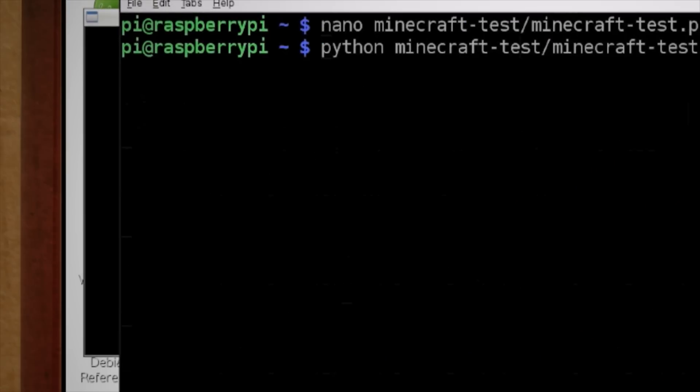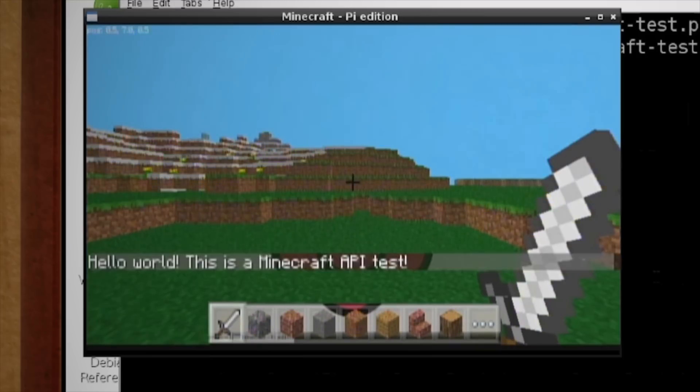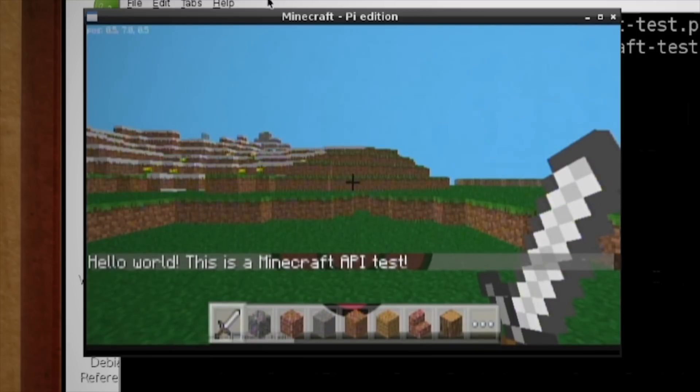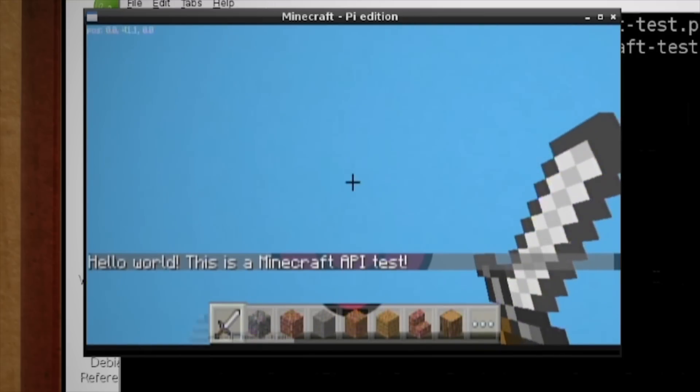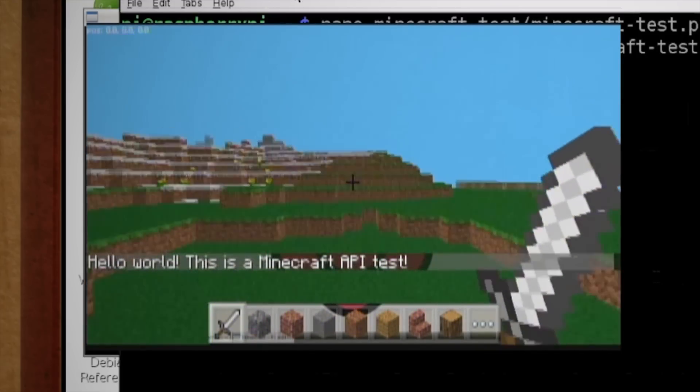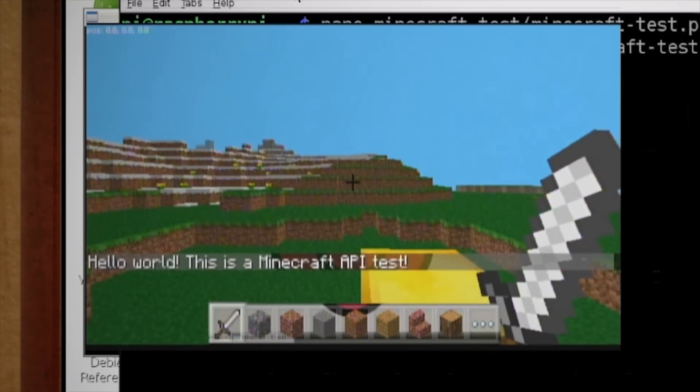Now save, exit, and Alt+Tab back over to Minecraft to watch yourself fall. And then boom, there's a gold block.